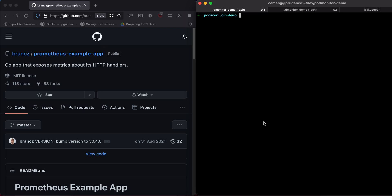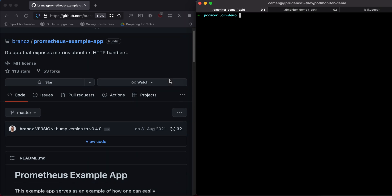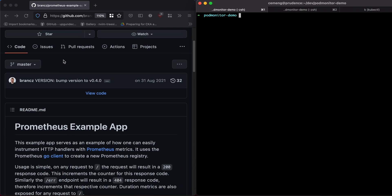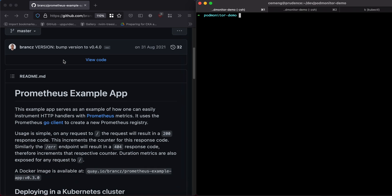Hi everyone. I'm just going to do a quick demo on how to configure a Prometheus port monitor to scrape an application's endpoints and application metrics. I want to use this application as an example — it's called Prometheus Example App. I'll put a link in the description below. This example app is basically a Golang application with Prometheus instrumentation built-in.